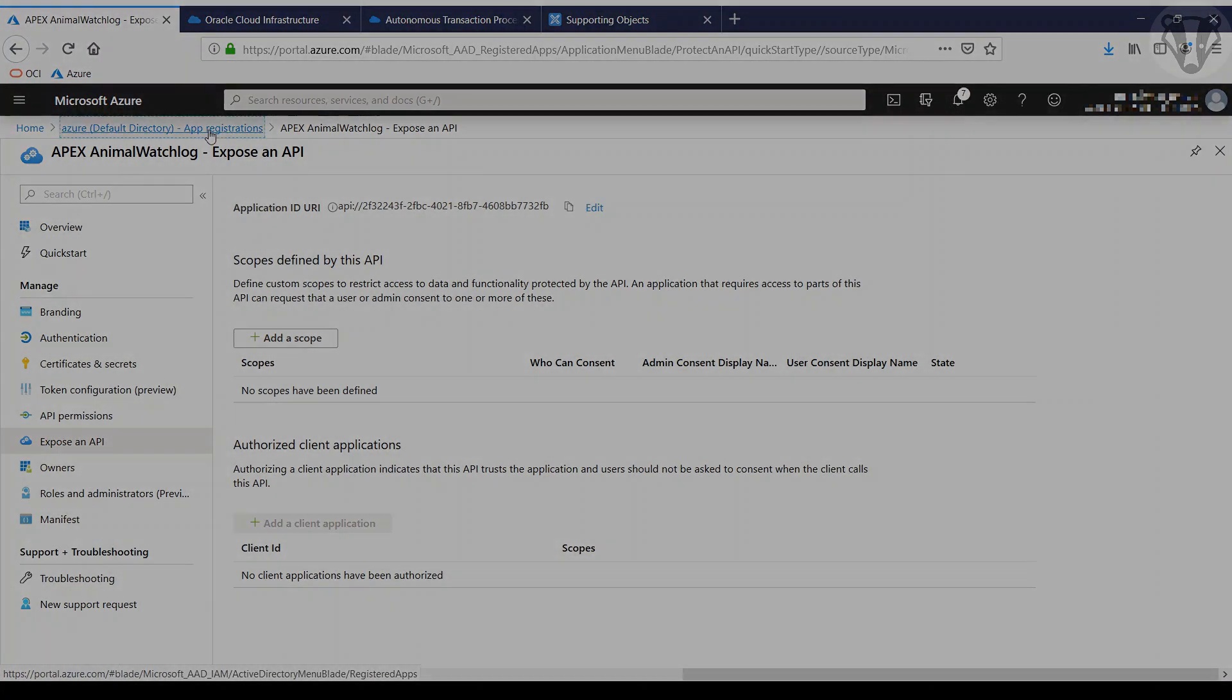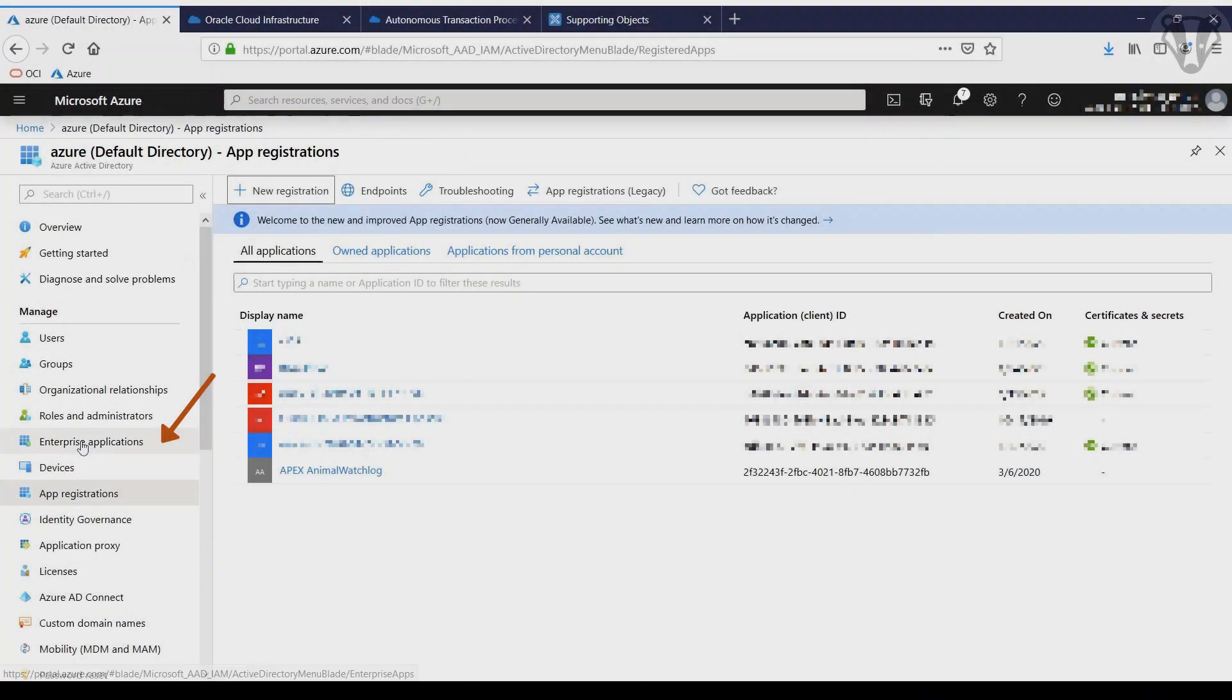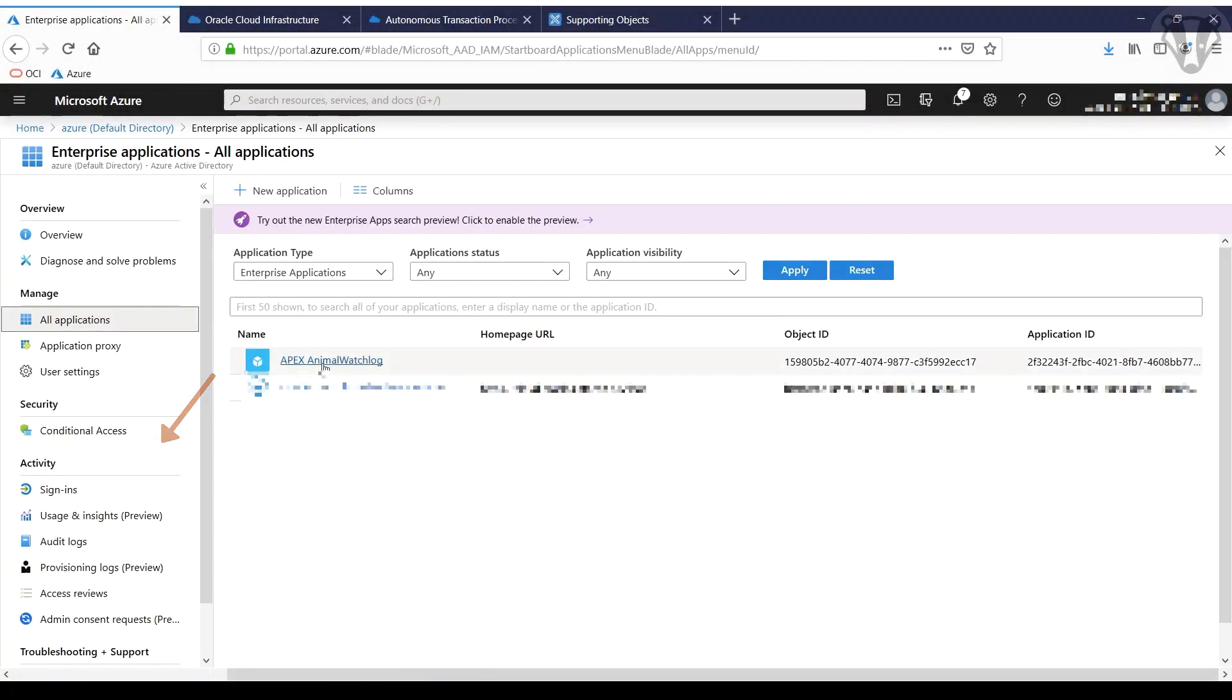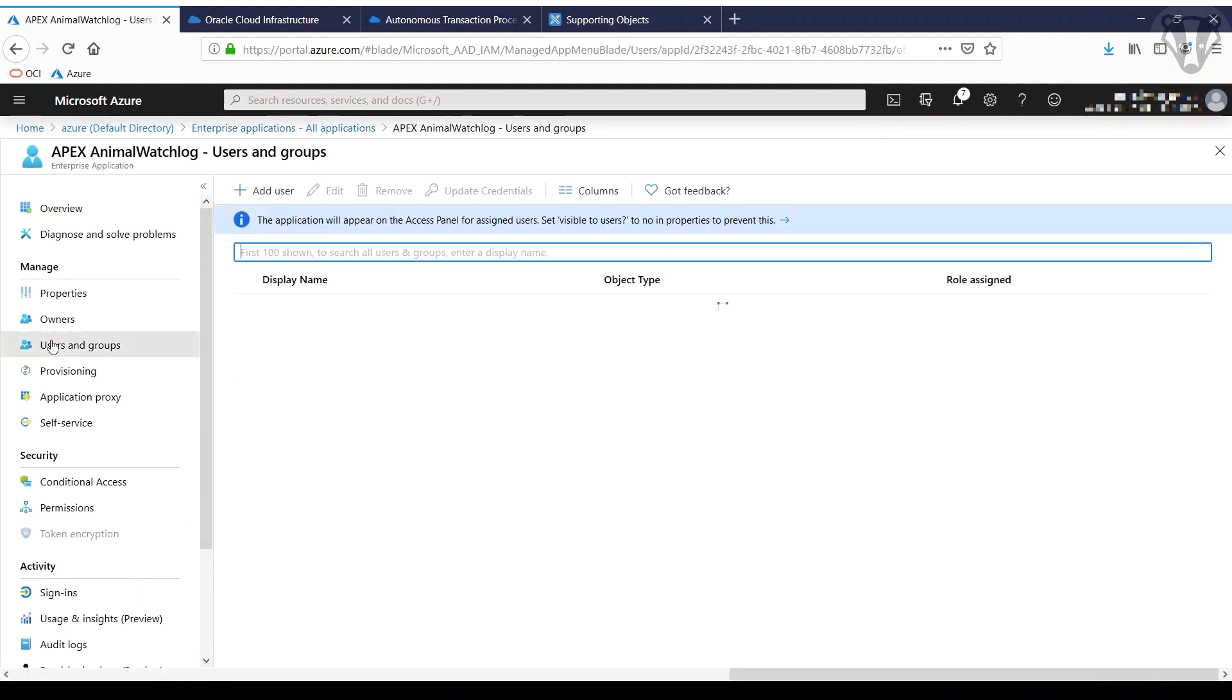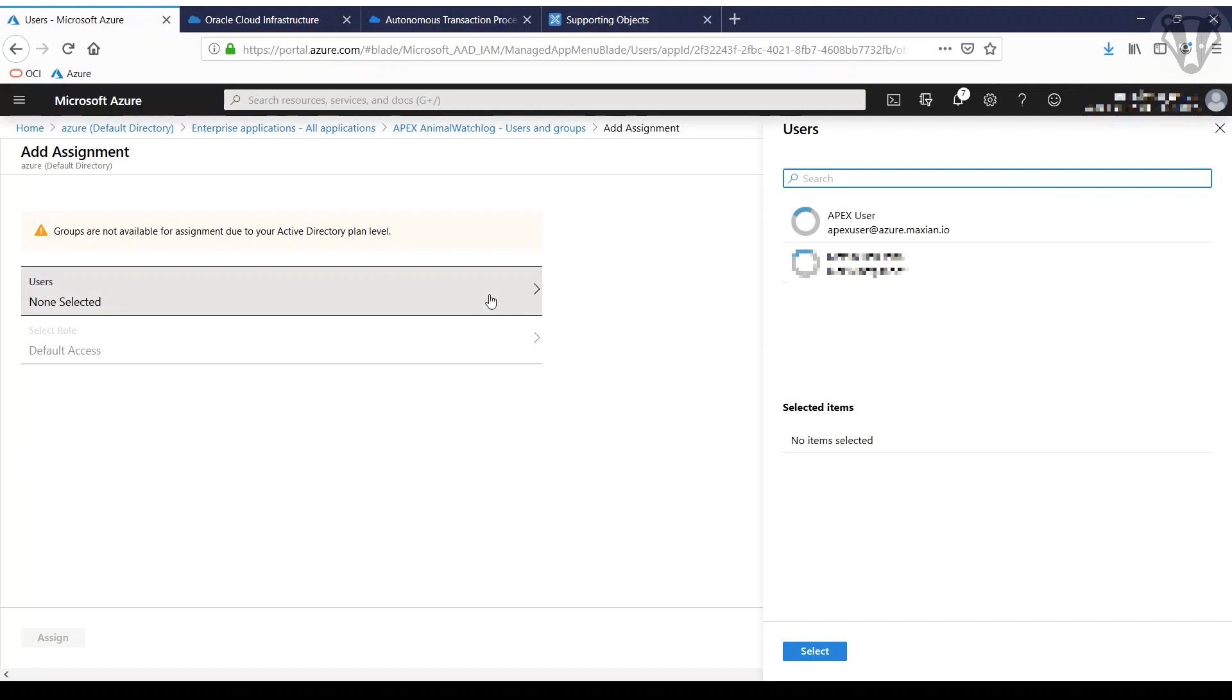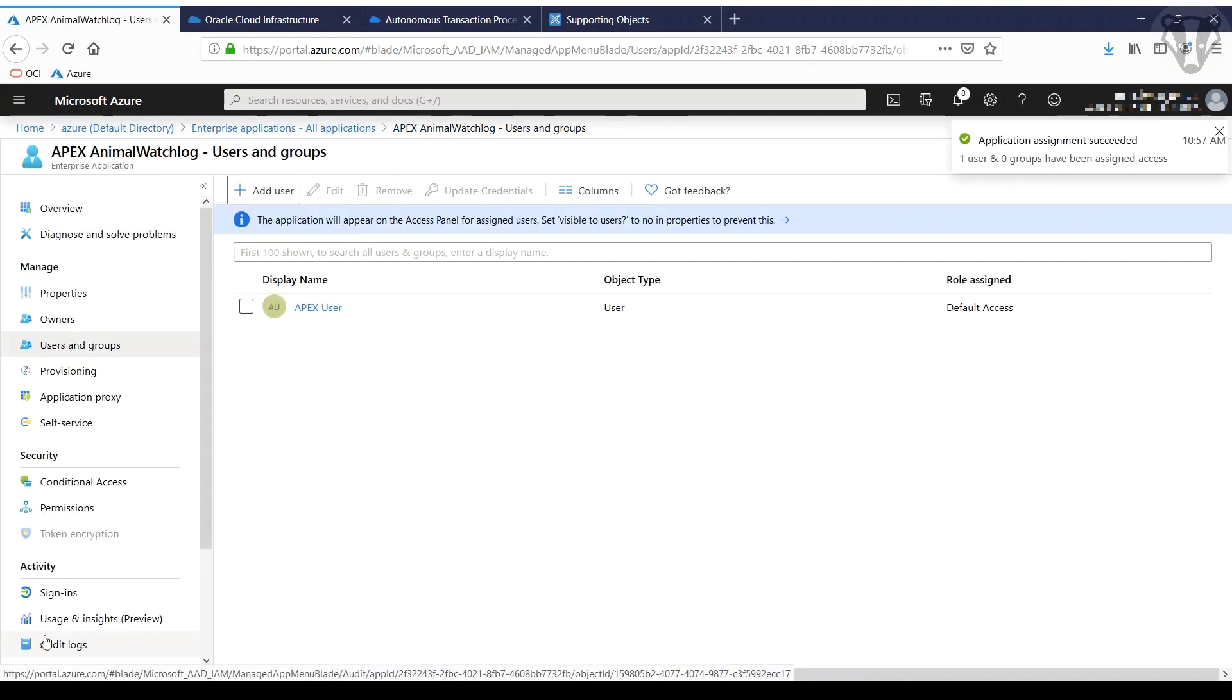Now we got the first part done. Next step will be to add some users to the Enterprise application. Just pick the application, go to users, add users. You actually should use some groups, but we just use a user here. Select it, assign, and here we go.